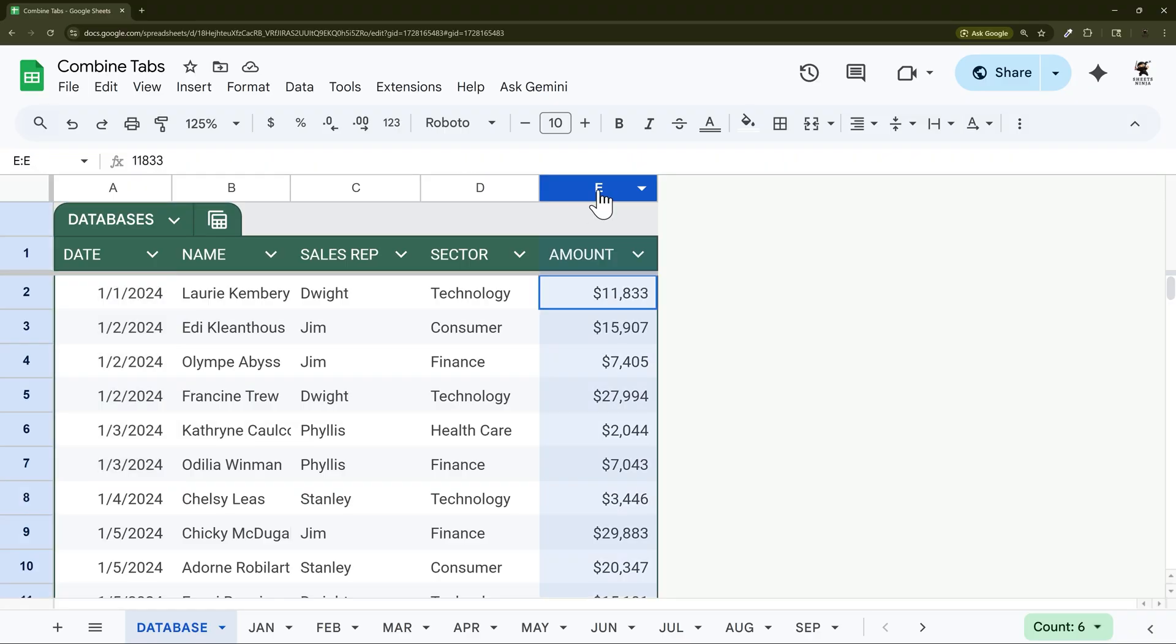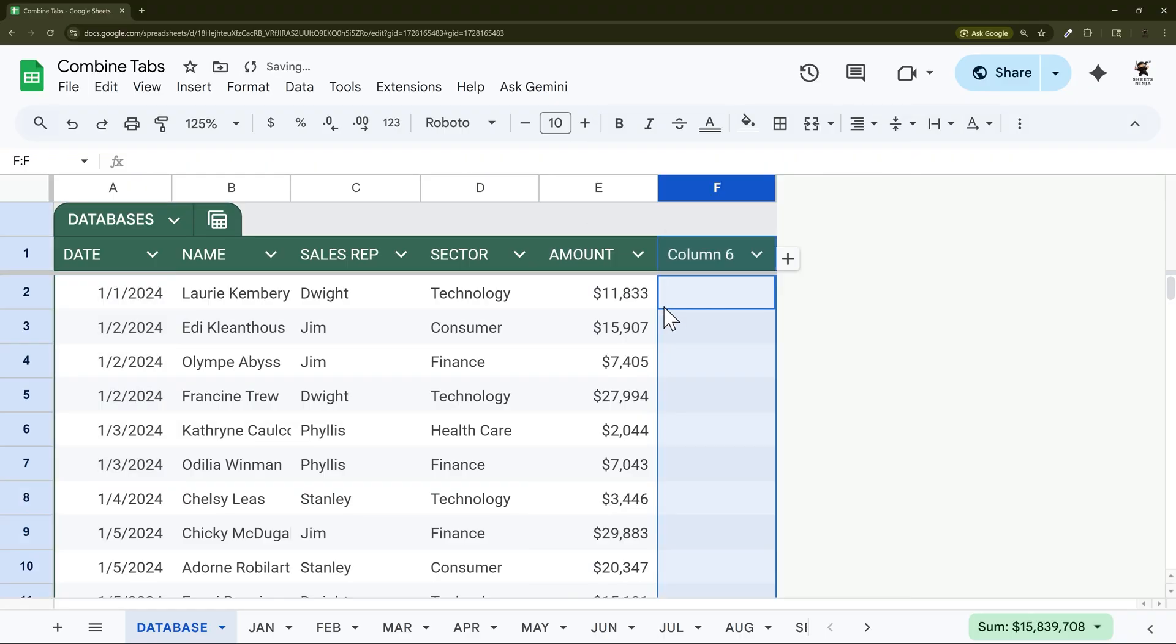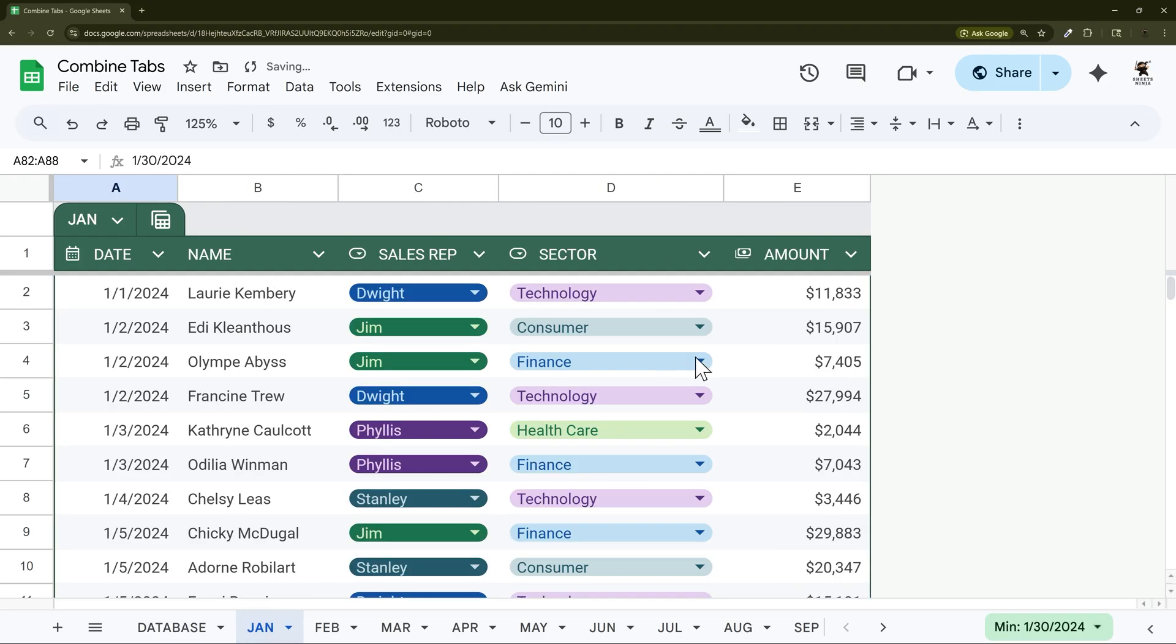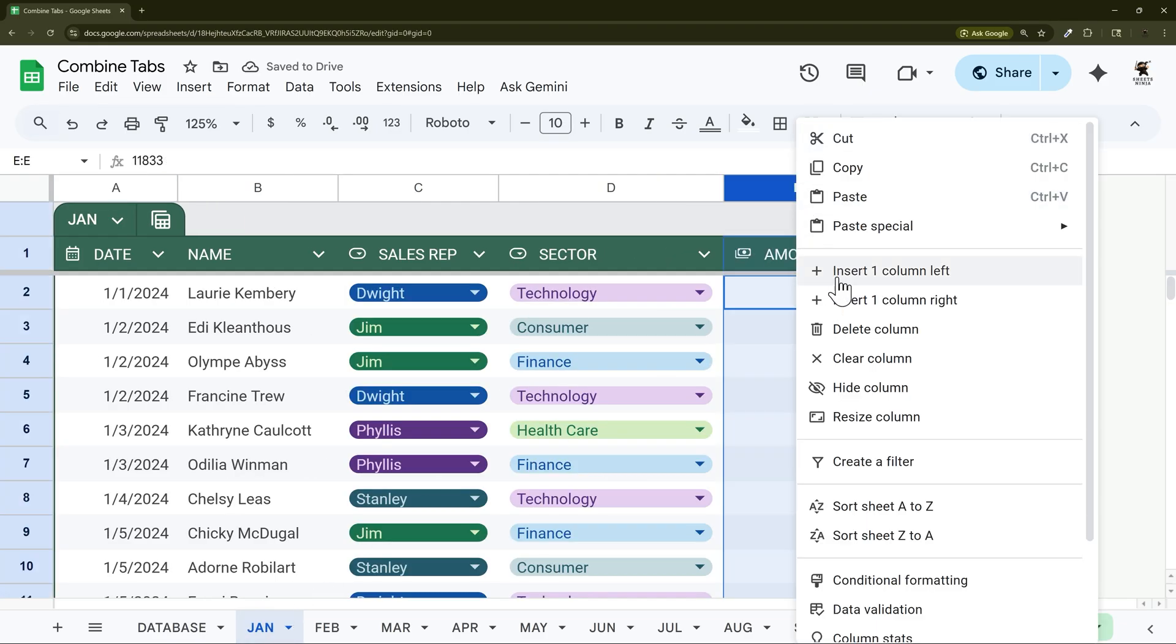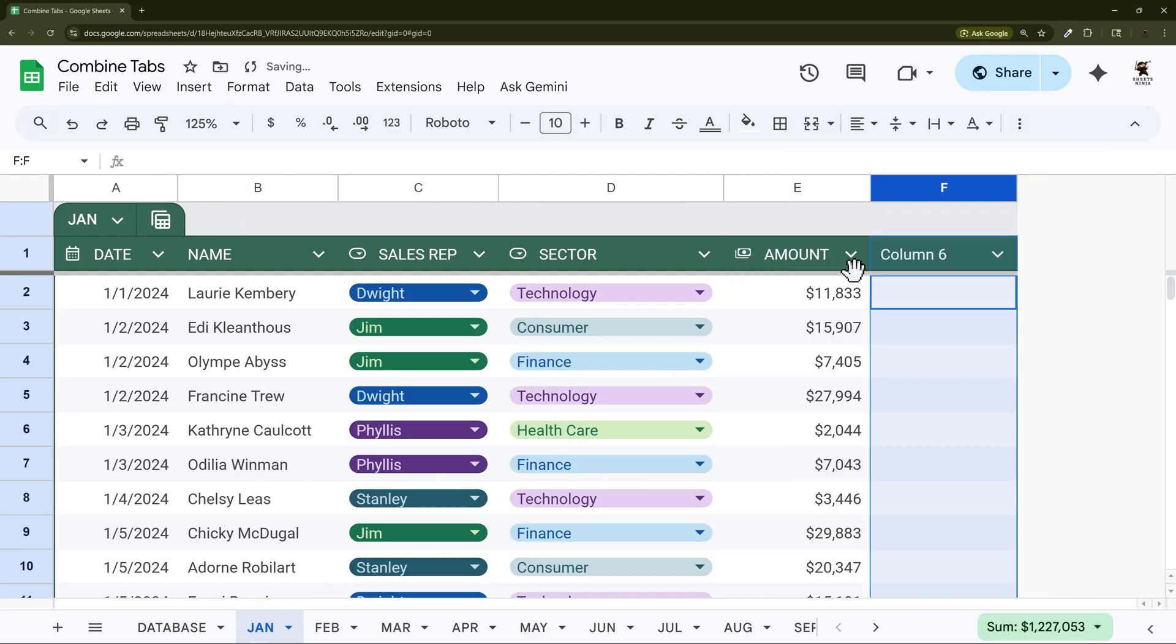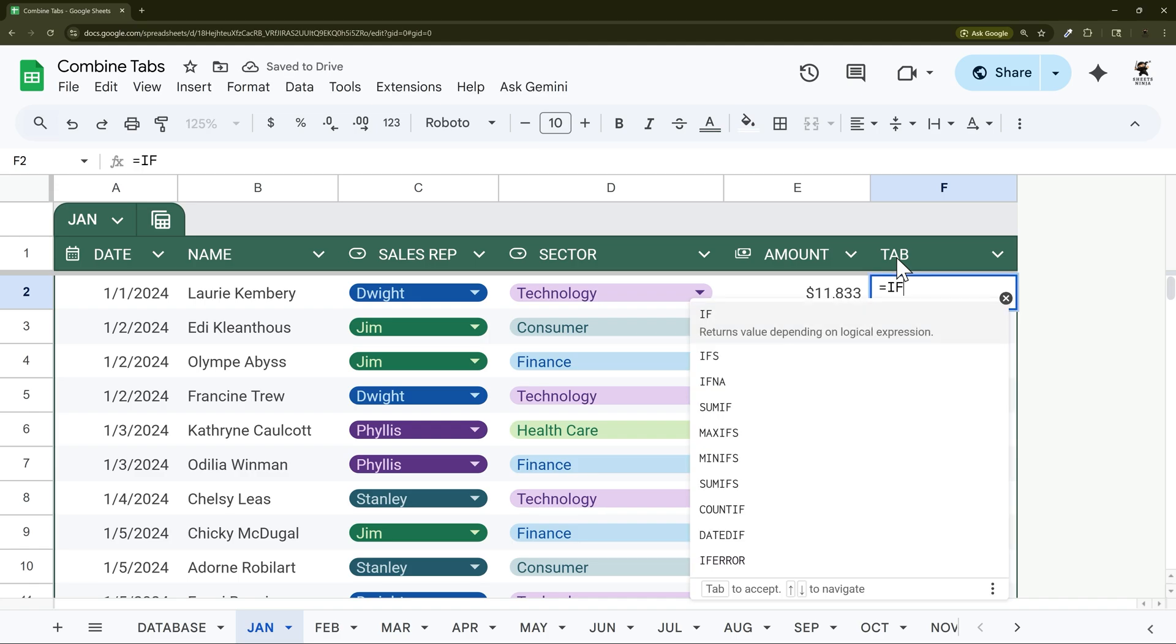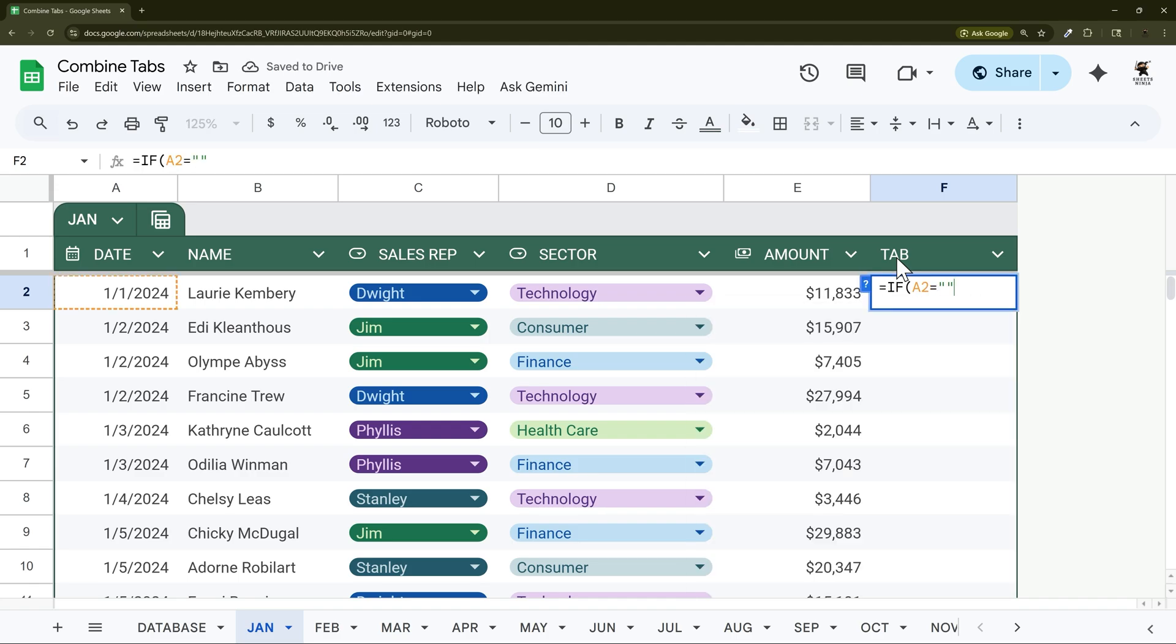So let's go ahead and add a new column over here and we'll call this tab. The easiest way to do this is to come into each one of these and we'll call this tab. And then what we're going to do here is just say if A2 is blank show nothing, otherwise we're going to show January.